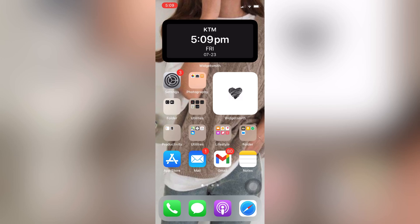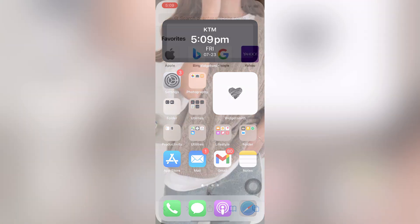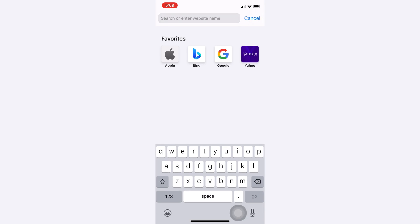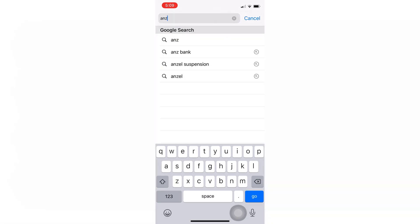Hey guys, welcome back to my channel Easy Guide. In this video today I will be showing you how to log into your ANZ Bank online banking. First, open Safari or any browser you use and type in ANZ Bank.